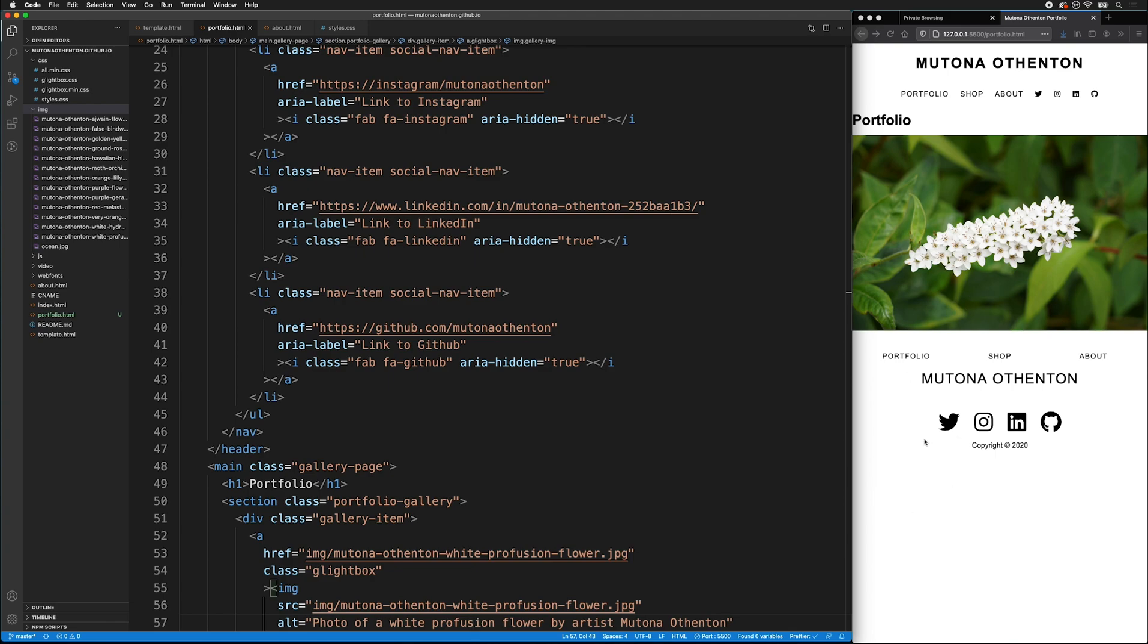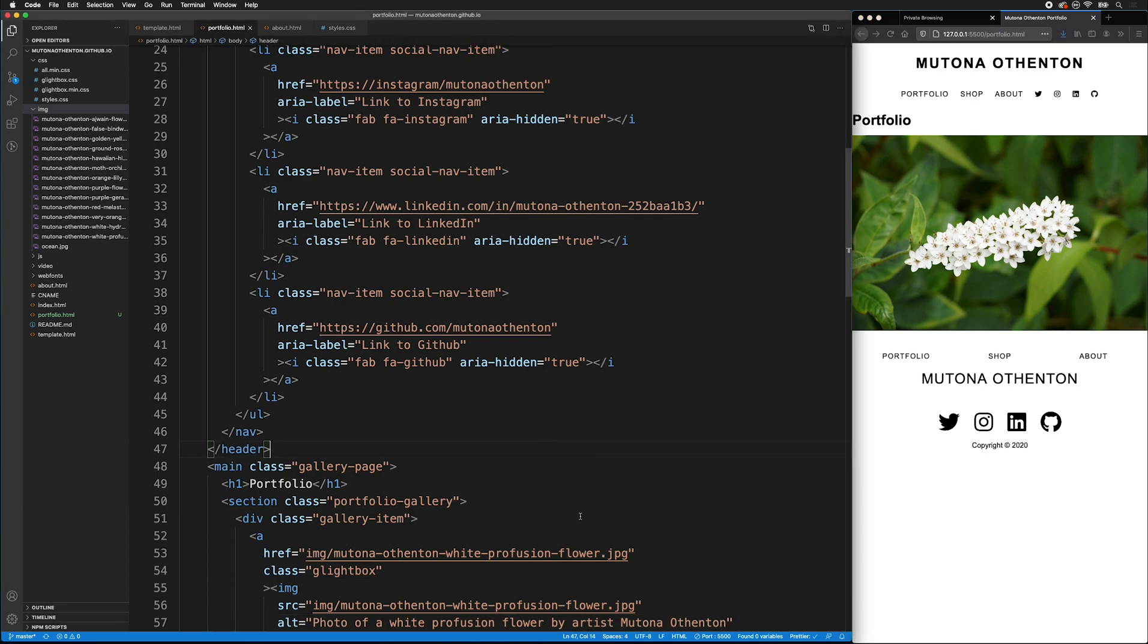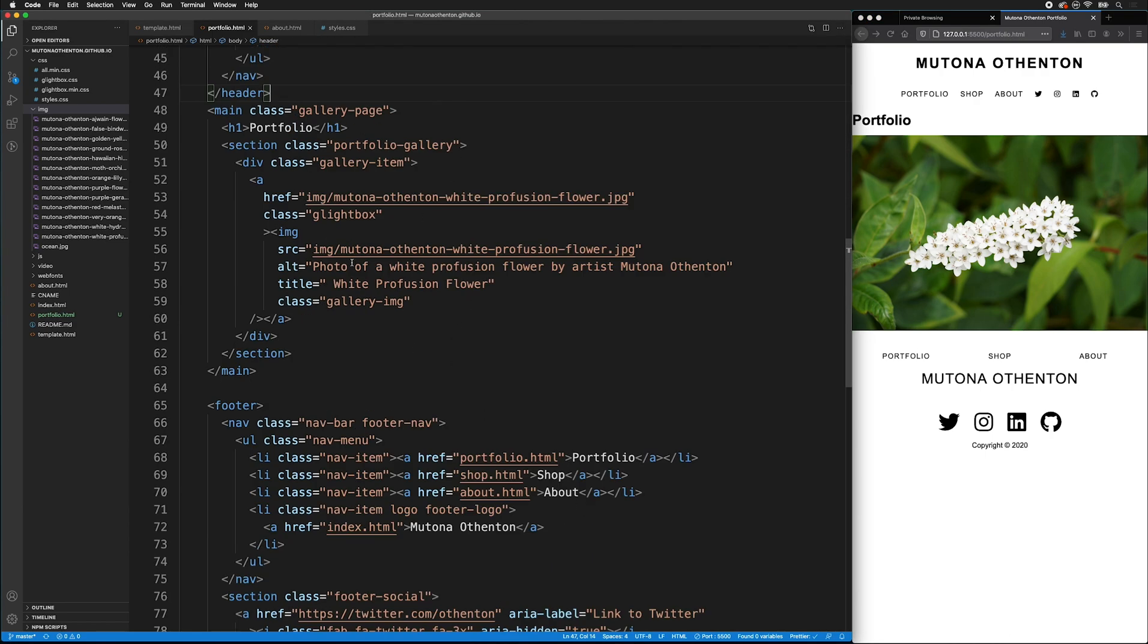If I save this, now I have my portfolio heading, and I have my image. Now watch what happens if I hover my mouse. See, I can have my tooltip that shows white profusion flower.